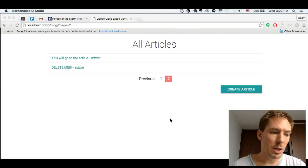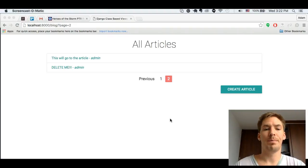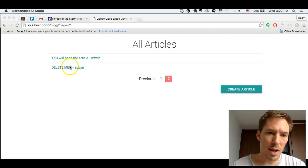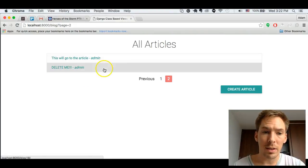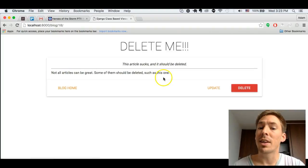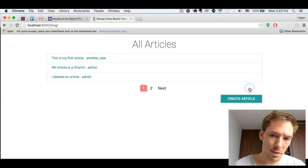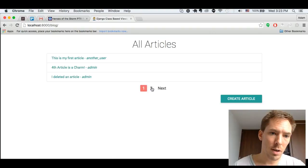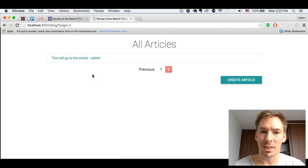We are going to look at an article and delete it. So let's go ahead and pick one of these articles to delete. This one looks like a good one to delete. We will delete it and hopefully it's gone. It is gone. It is deleted.